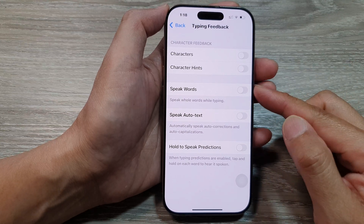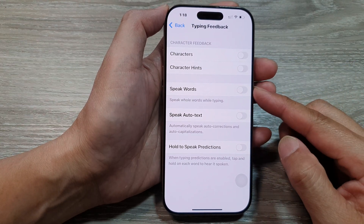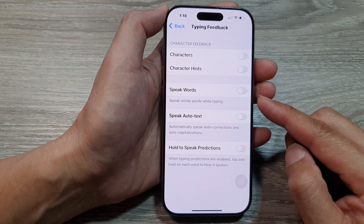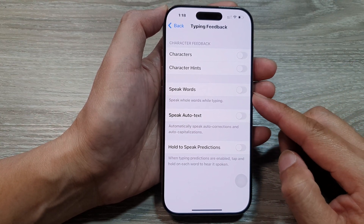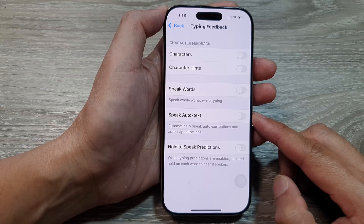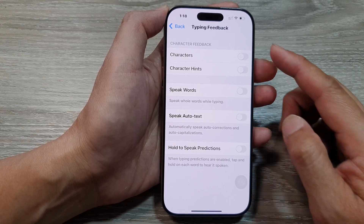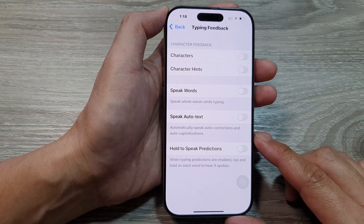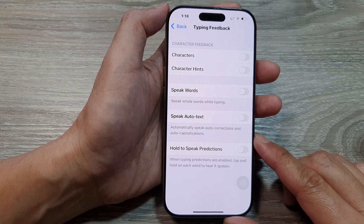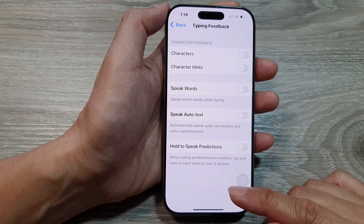How to turn on or turn off keyboard speak words or auto text typing feedback on the iPhone 16 series.